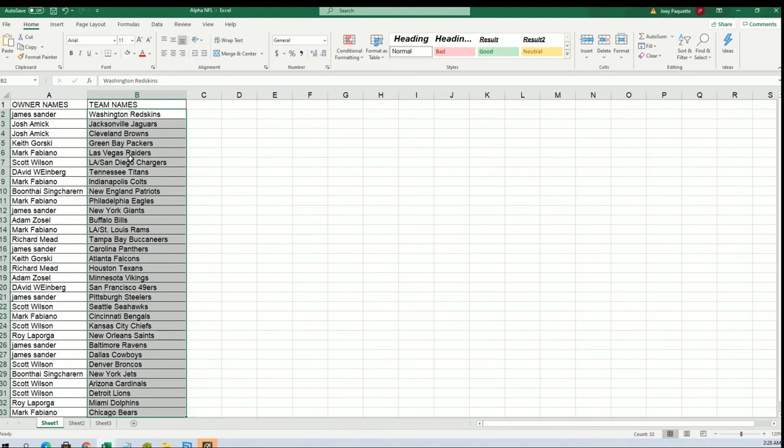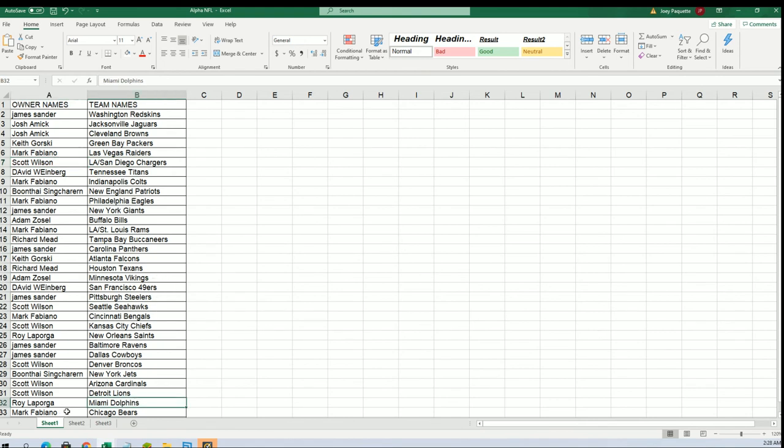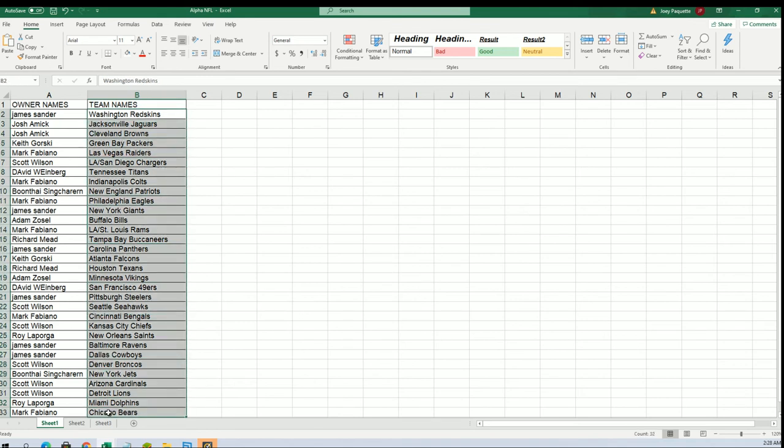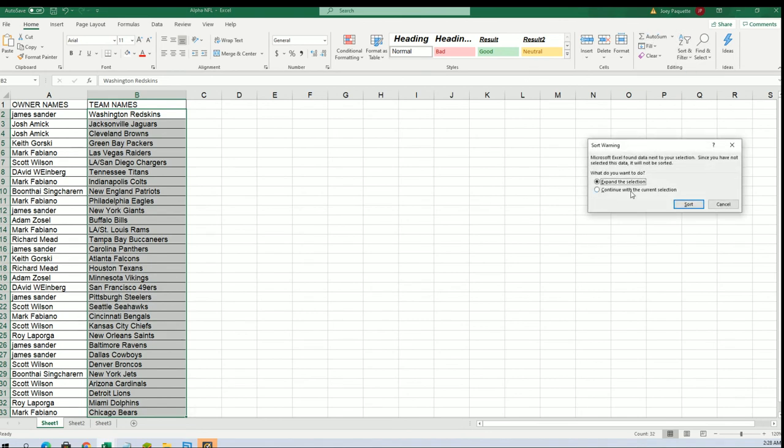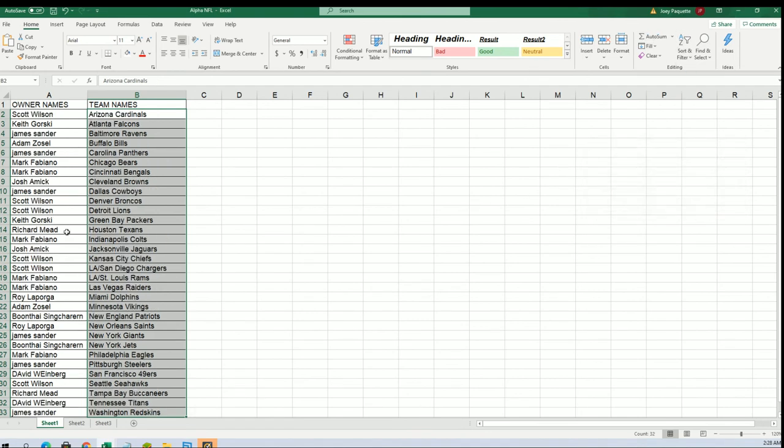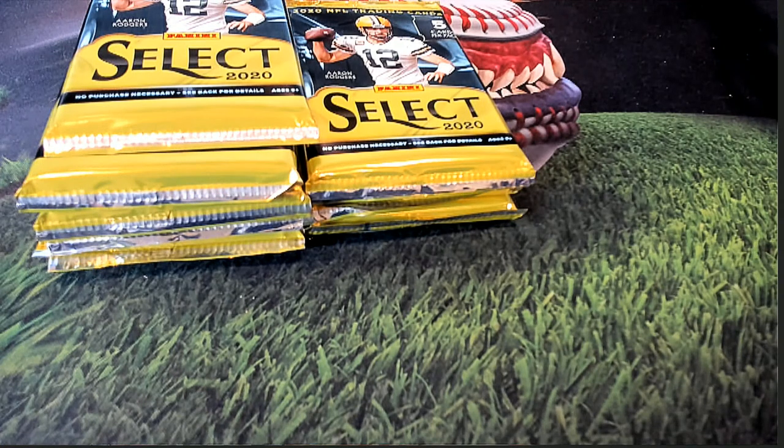All right, so Scott W has the Chargers. Okay, Scott W. Dolphins for Roy. Mahalo Roy, and good luck with the Eagles, Mark. Let's see what happens in the rip. Mark got the Bengals too, so boom. And there we go, so let's rip it open.